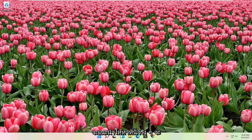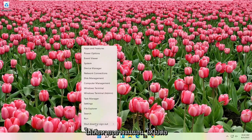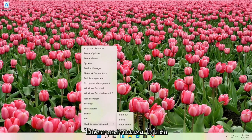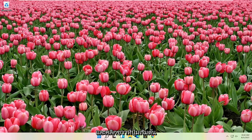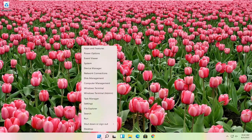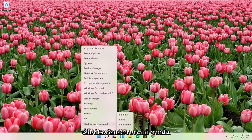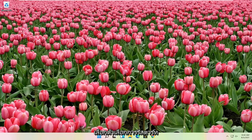The first thing I would actually recommend doing here would just be to restart your computer. Definitely cannot hurt, so let's just go ahead and right-click on the Start button, select Shut Down or Sign Out, and then select the Restart option.